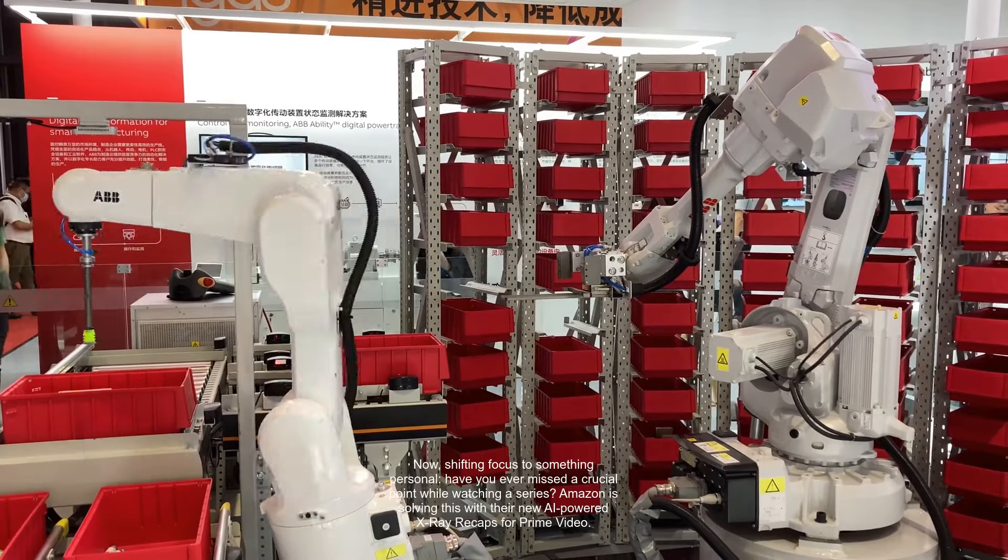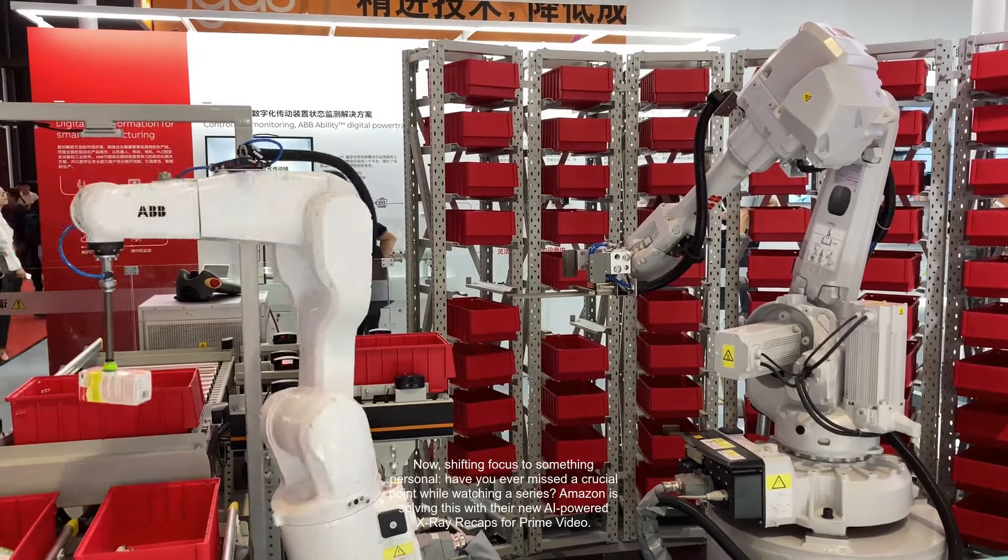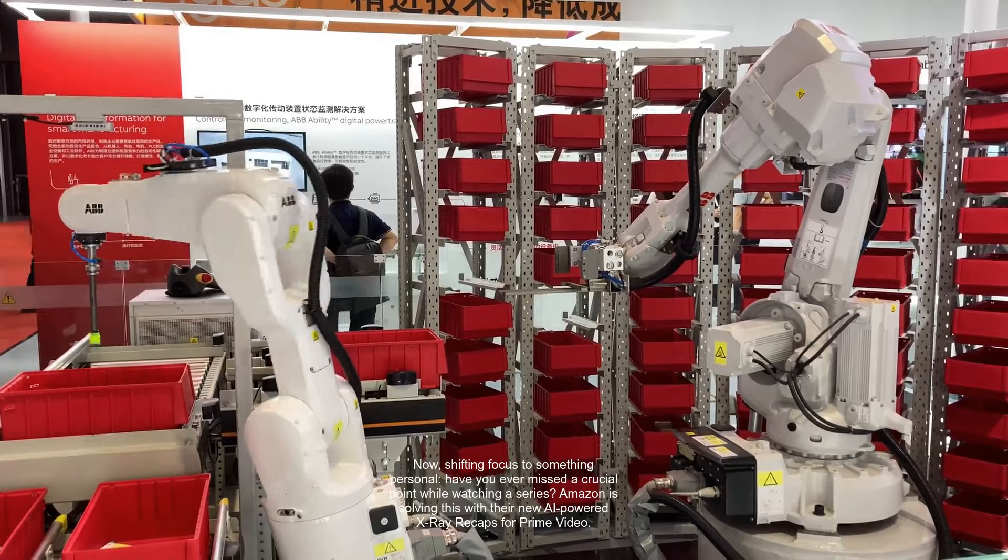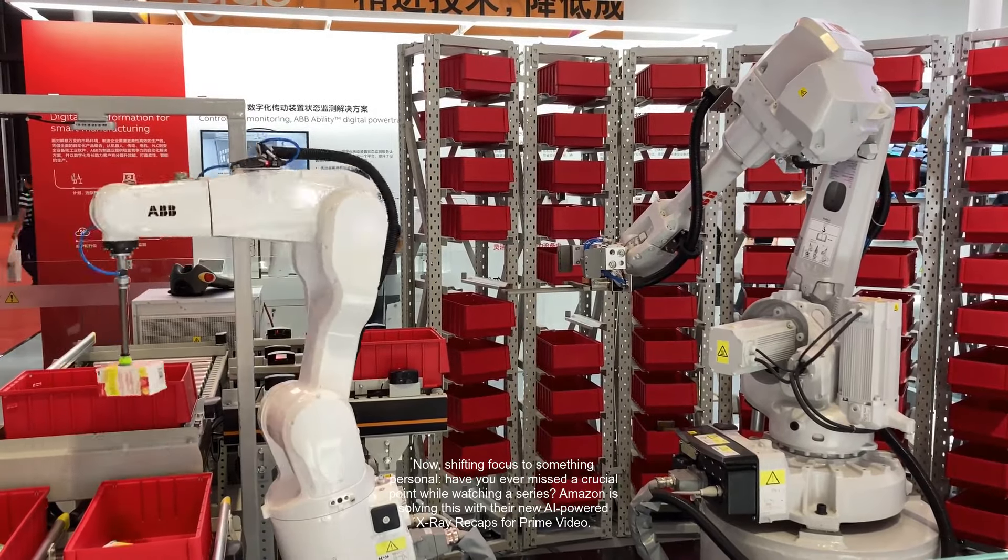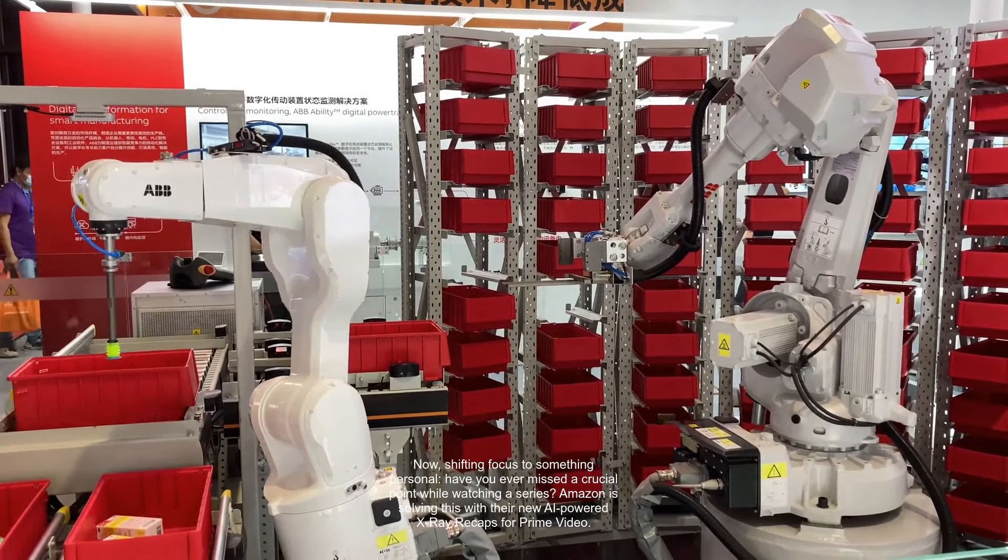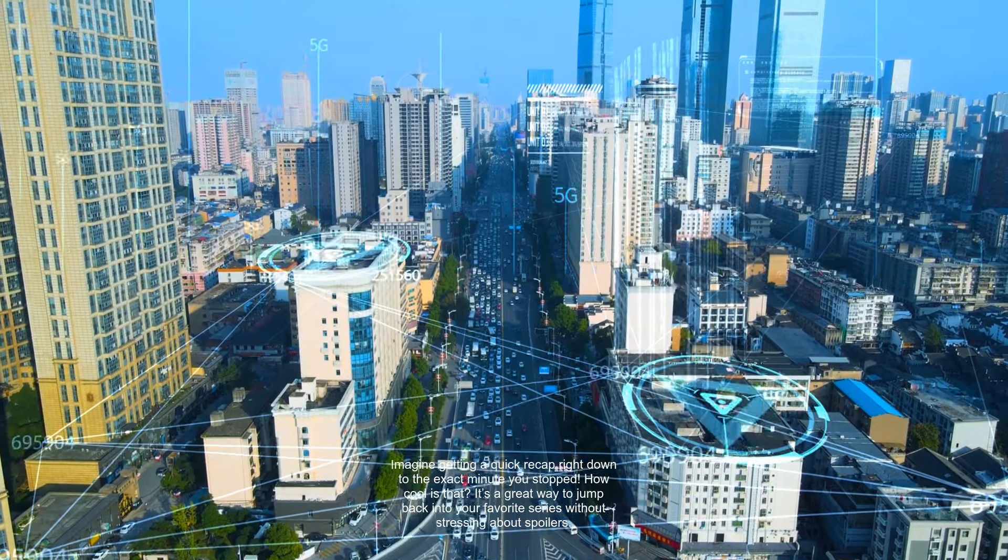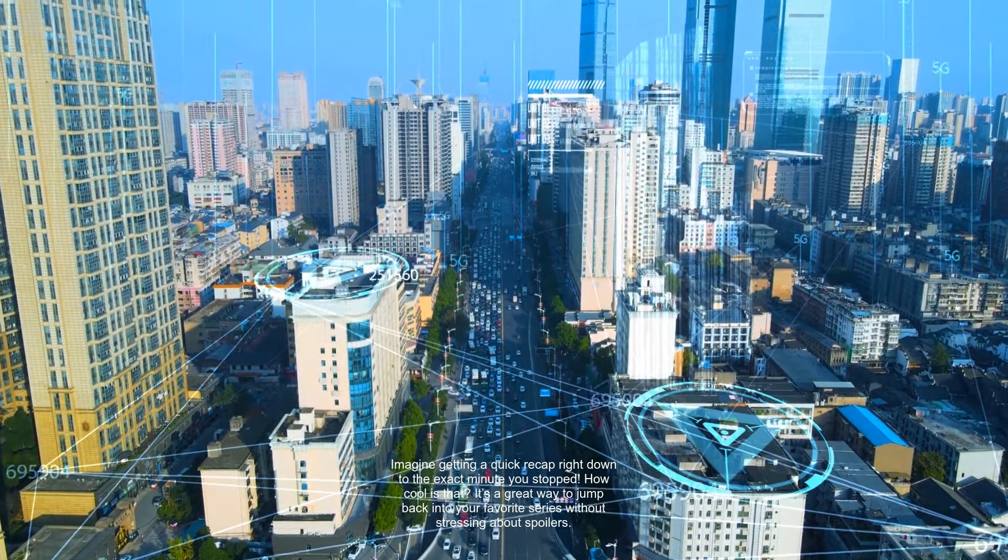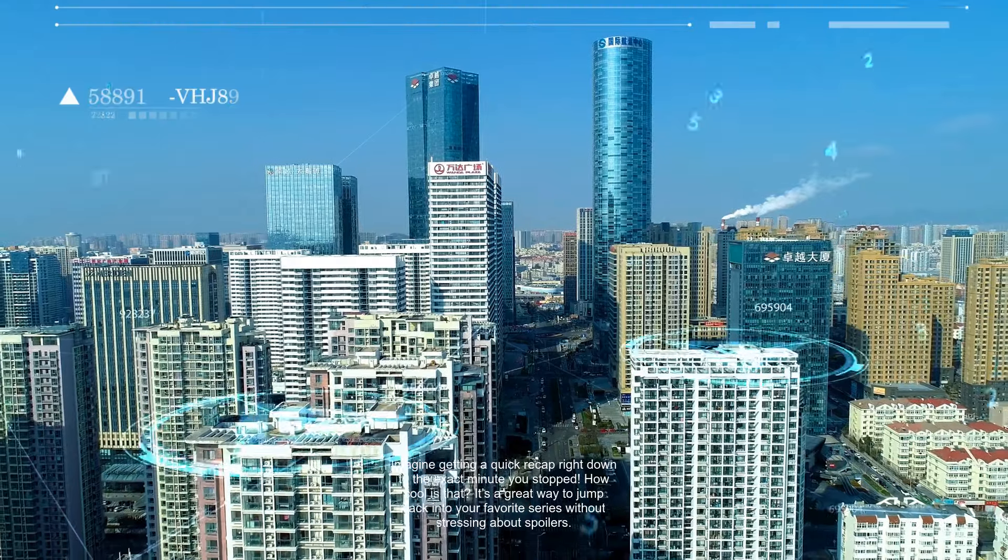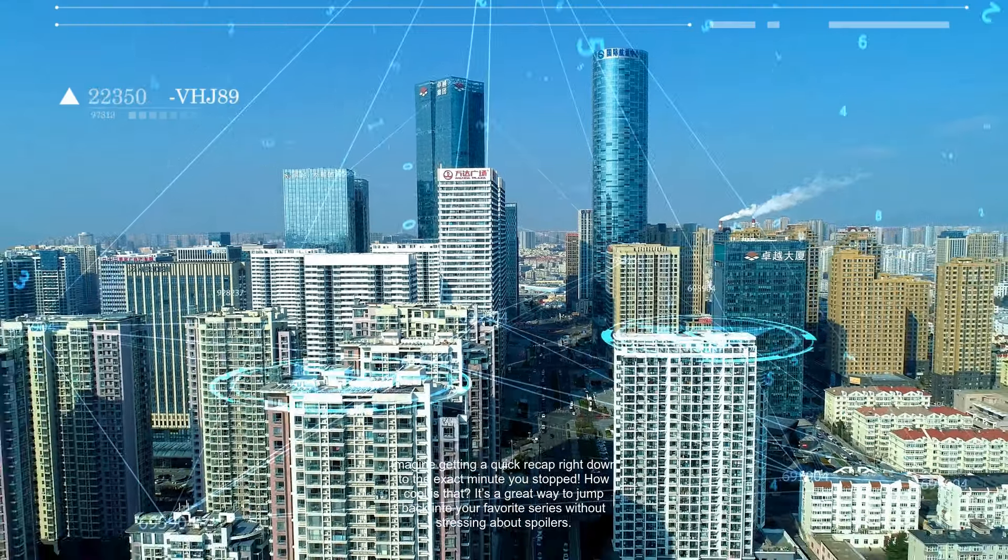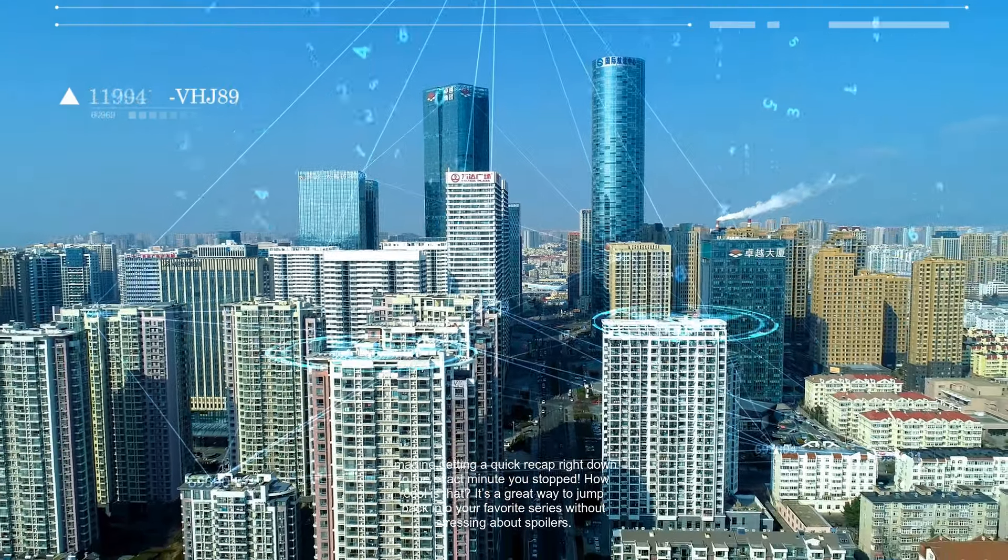Now, shifting focus to something personal. Have you ever missed a crucial point while watching a series? Amazon is solving this with their new AI-powered X-ray recaps for Prime Video. Imagine getting a quick recap right down to the exact minute you stopped. How cool is that? It's a great way to jump back into your favorite series without stressing about spoilers.